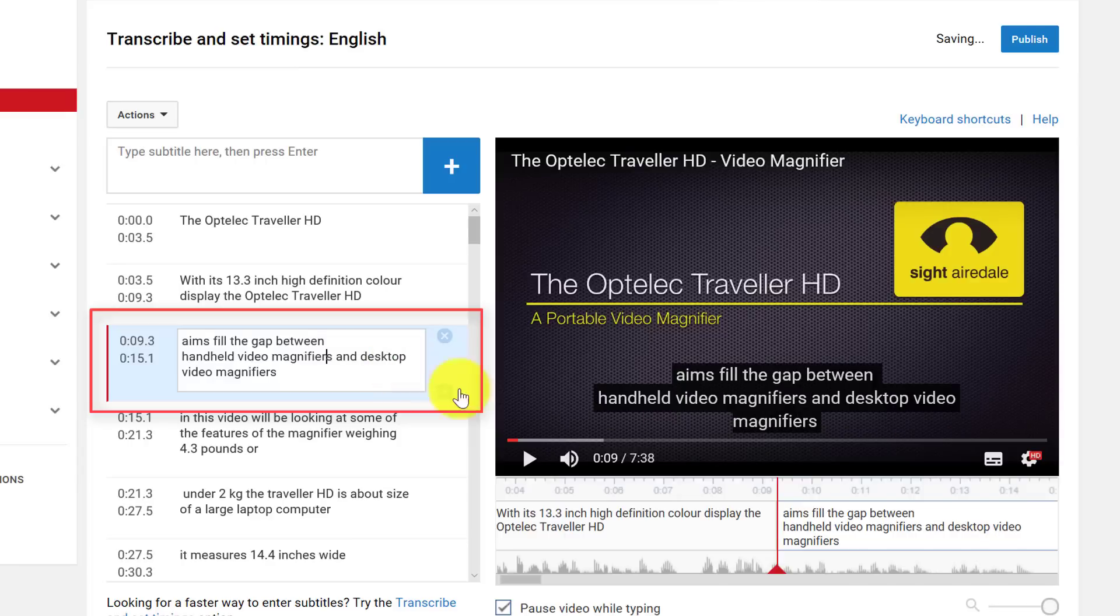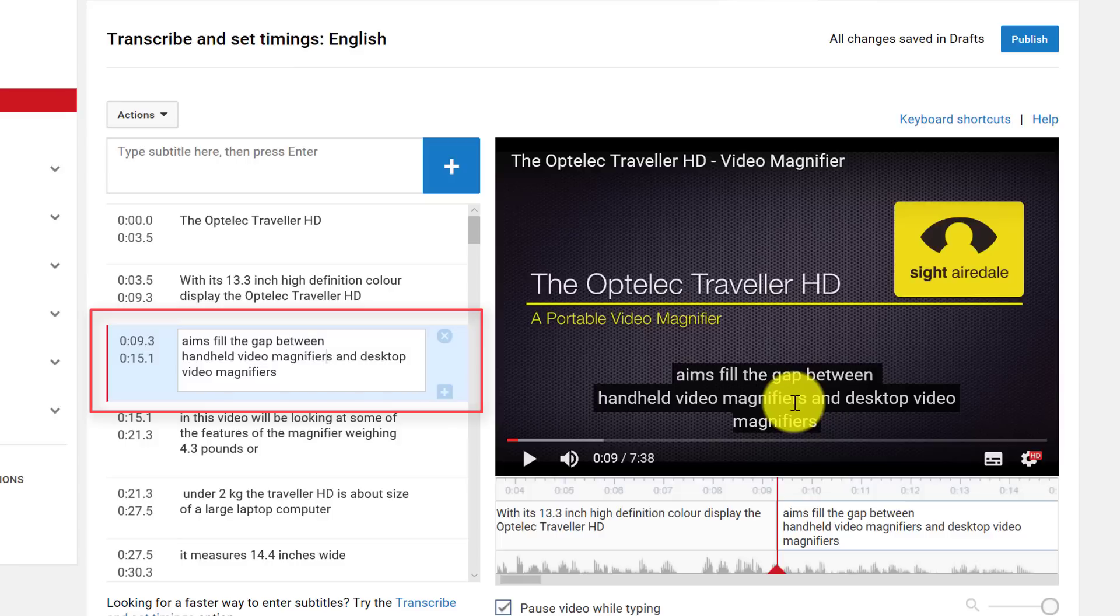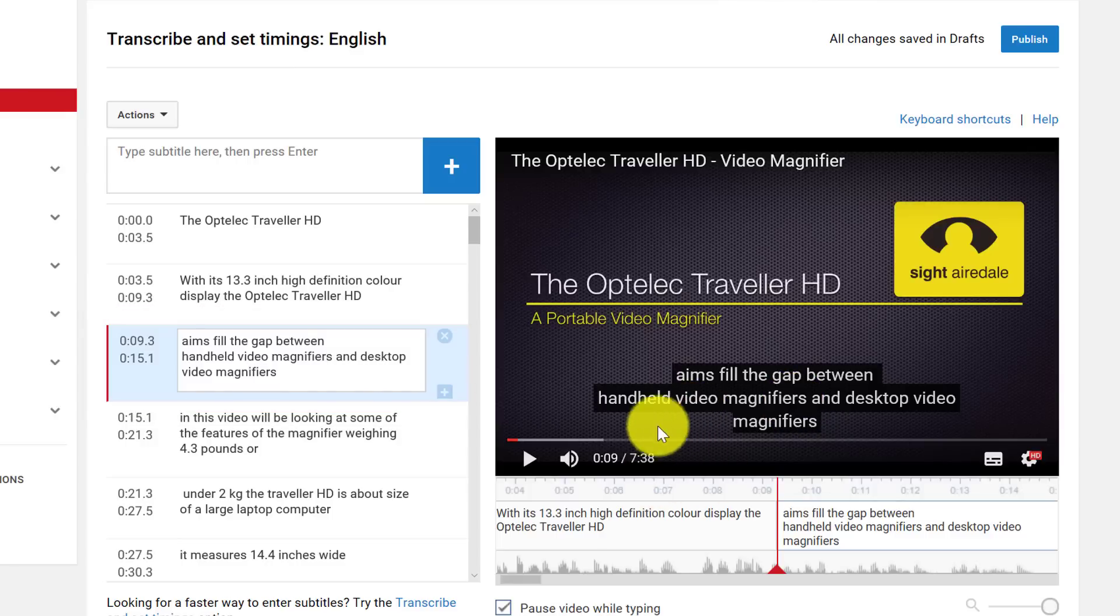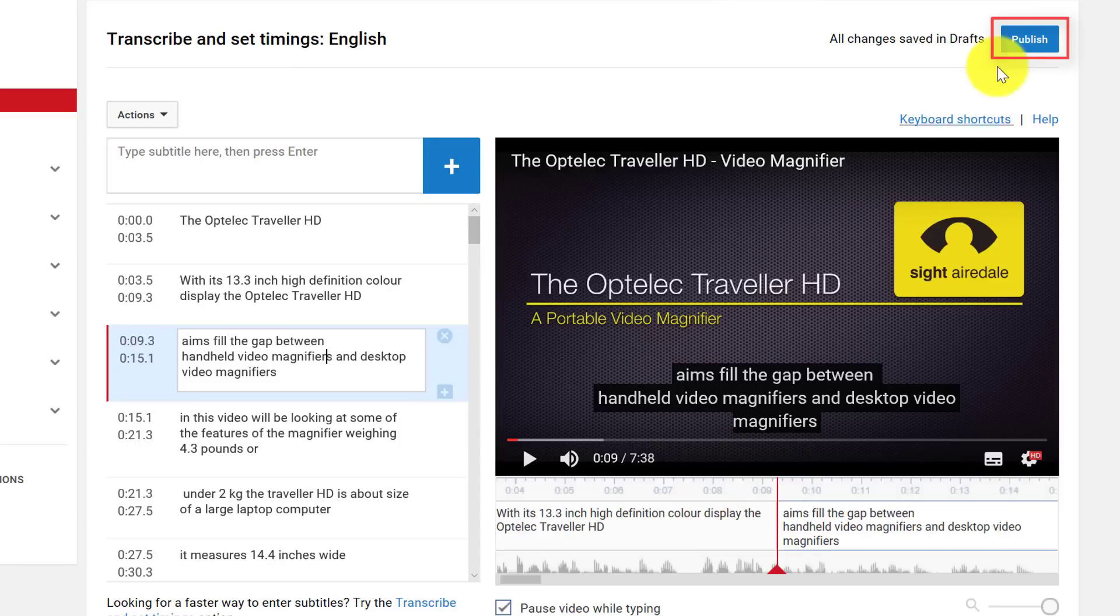And you can see that's instantly updated on the YouTube video. So once we're happy with this video, we can publish it. So all I have to do is click on publish.